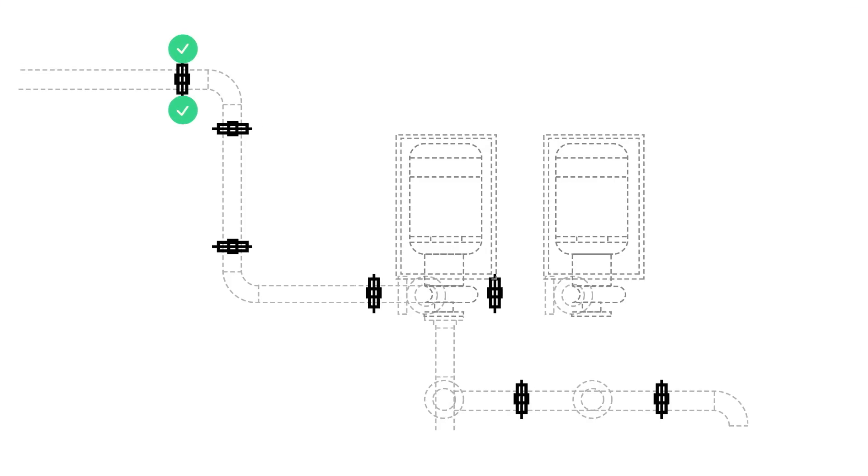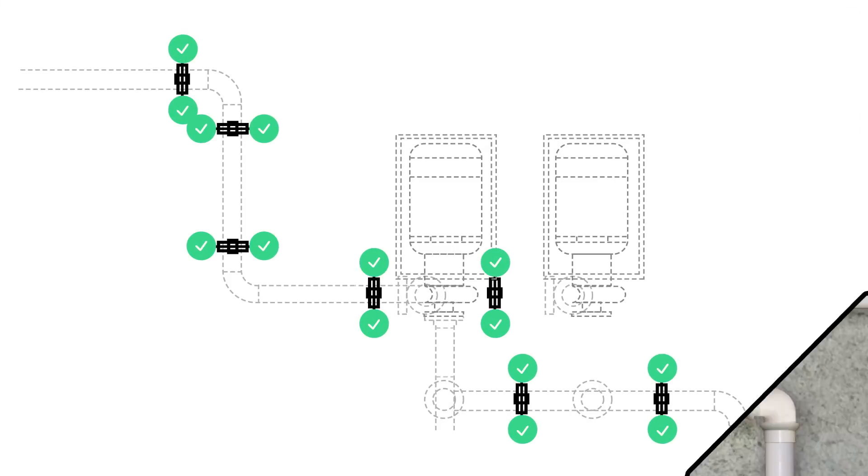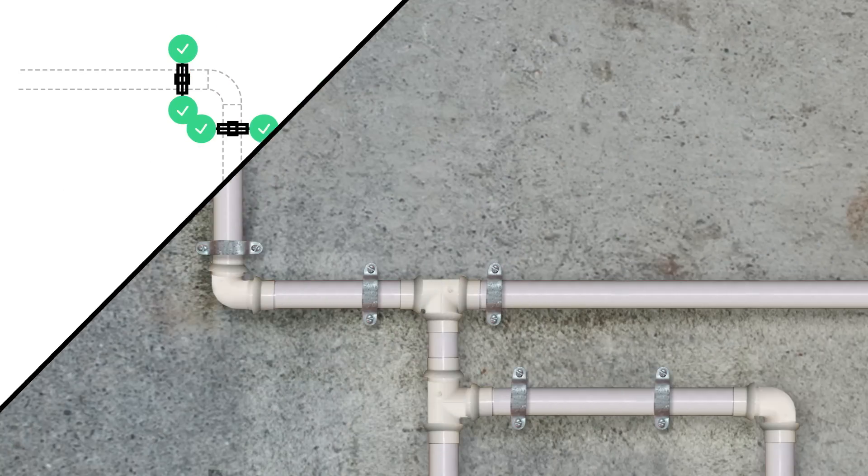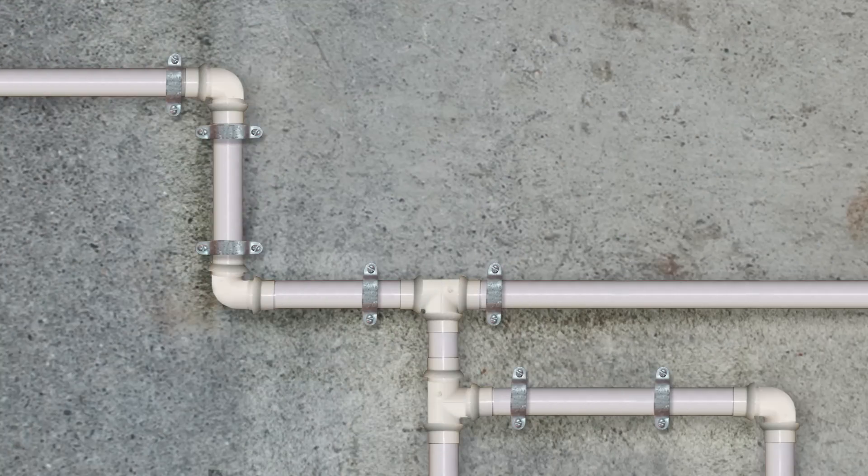This drastically reduces the need for change orders, because the model and reality stay completely aligned and the project is more likely to meet all of the tolerances specified.